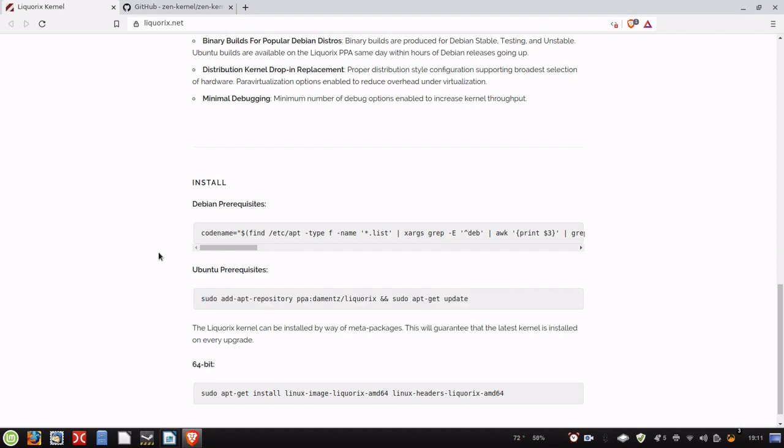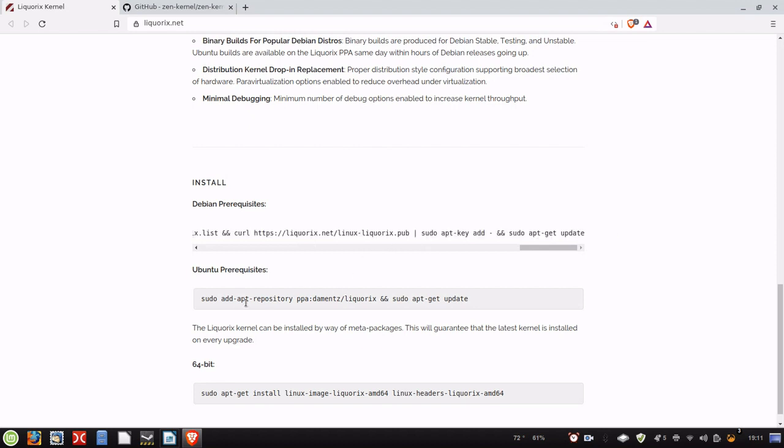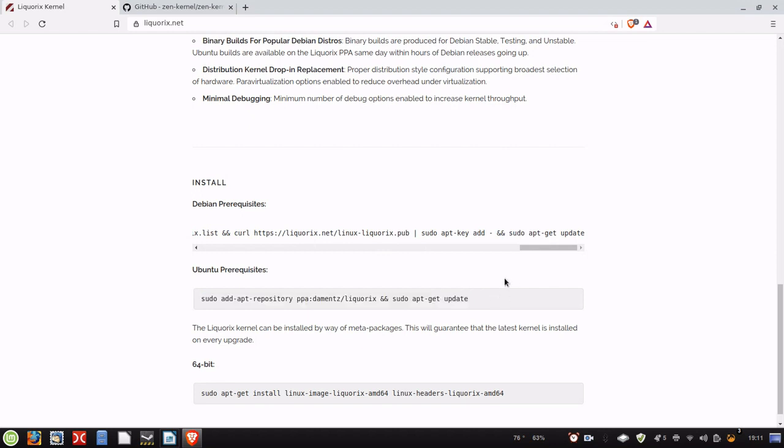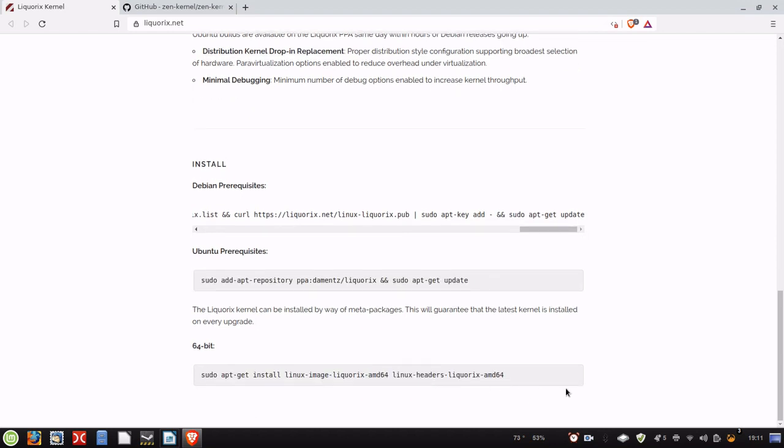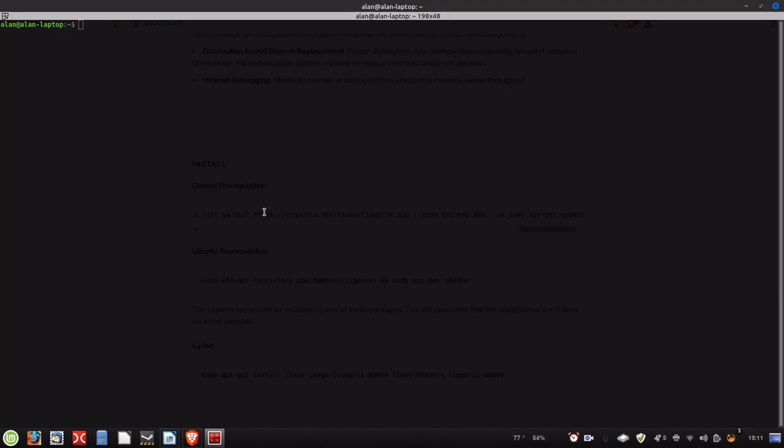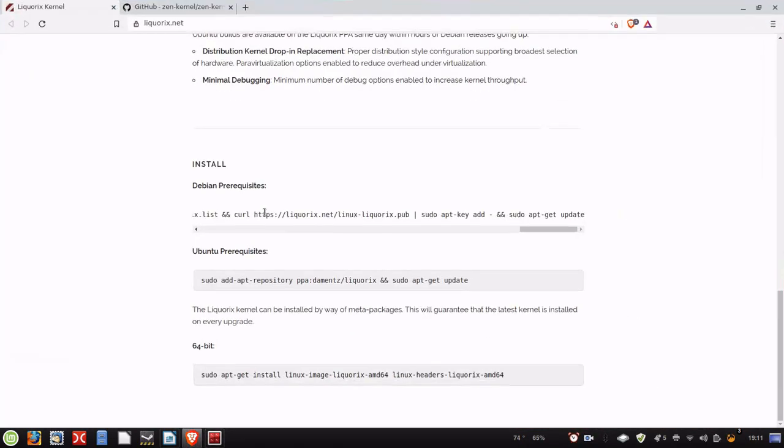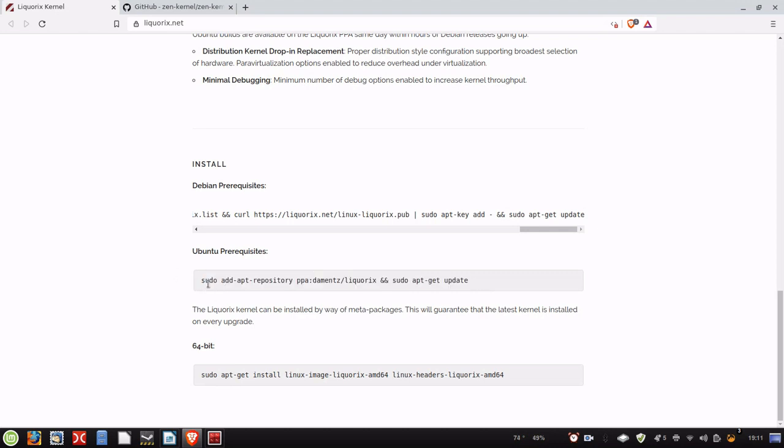So, basically, if you're running a Debian or a Debian-based system, you would copy and paste this line. If you're running Ubuntu, you would copy and paste this line, and add the PPA. And then you would run the sudo apt-get install. So now we're just going to go ahead and demonstrate this. Now, this is Linux Mint Cinnamon, so I'm going to go ahead and pop open the terminal, and we're going to go ahead and install this.